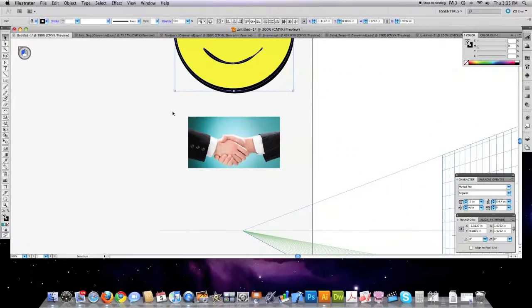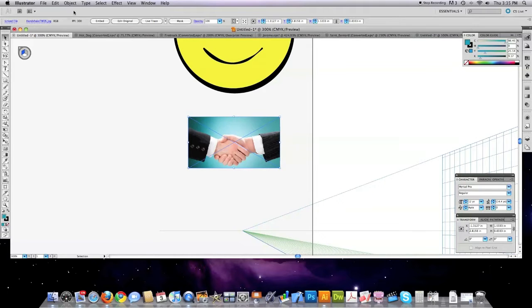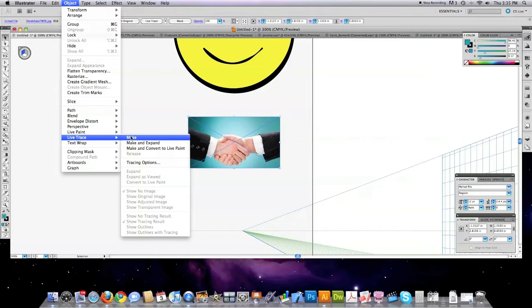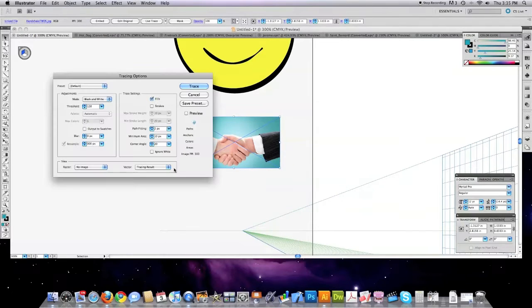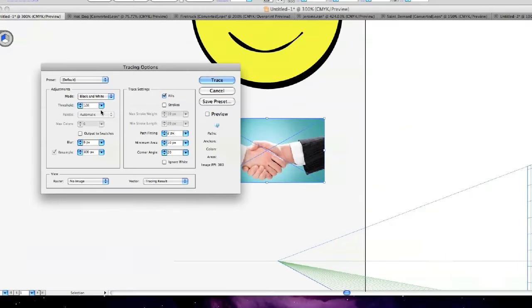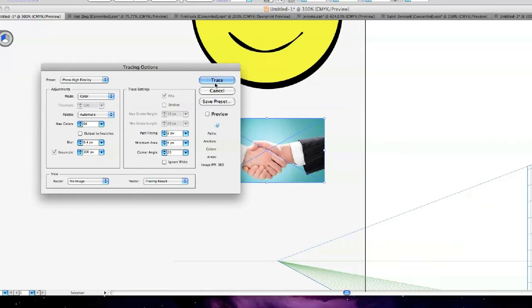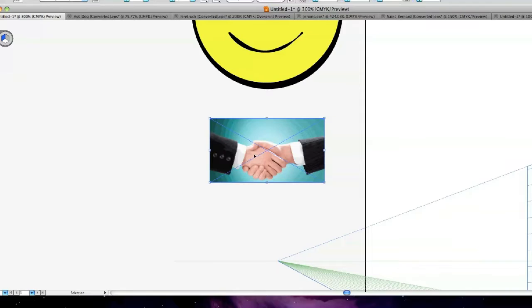Another neat tool that's not new to CS5 but a tool that I don't think people use enough because they don't understand it. I'm gonna select this image, go to live trace, and then instead of make I'm going to go to tracing options, then I'm going to select in the preset over here color high fidelity and then click on trace. It's gonna give me an illustrated version of the photo that I use right here.